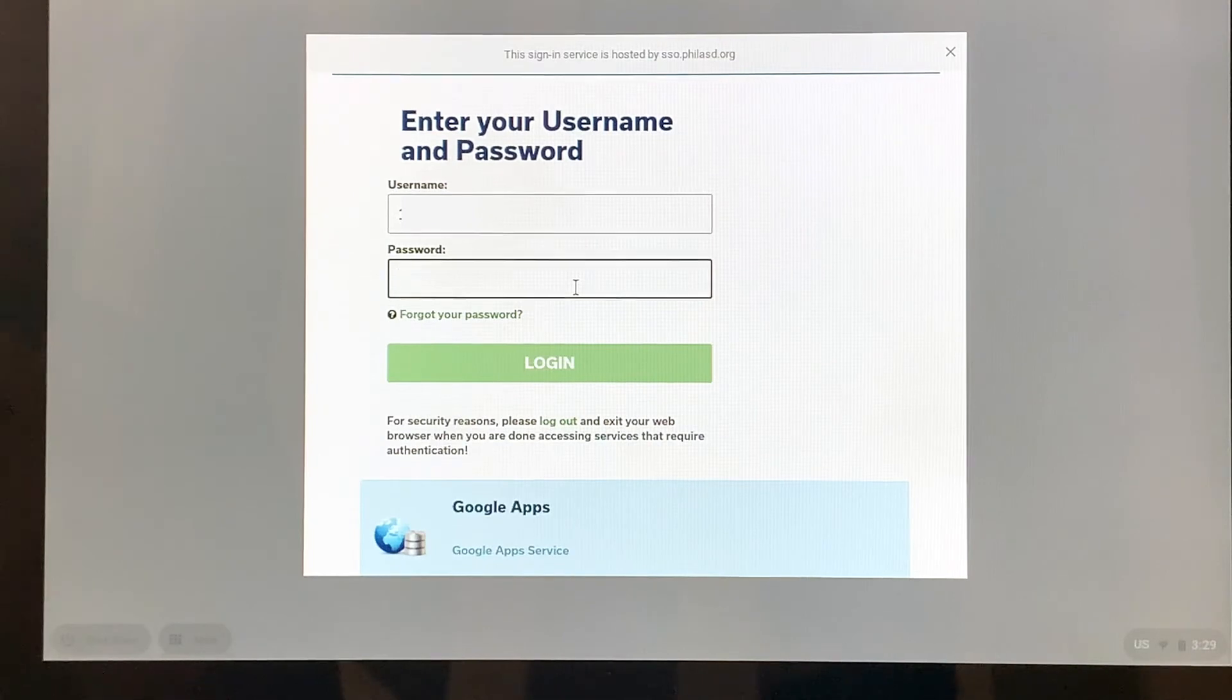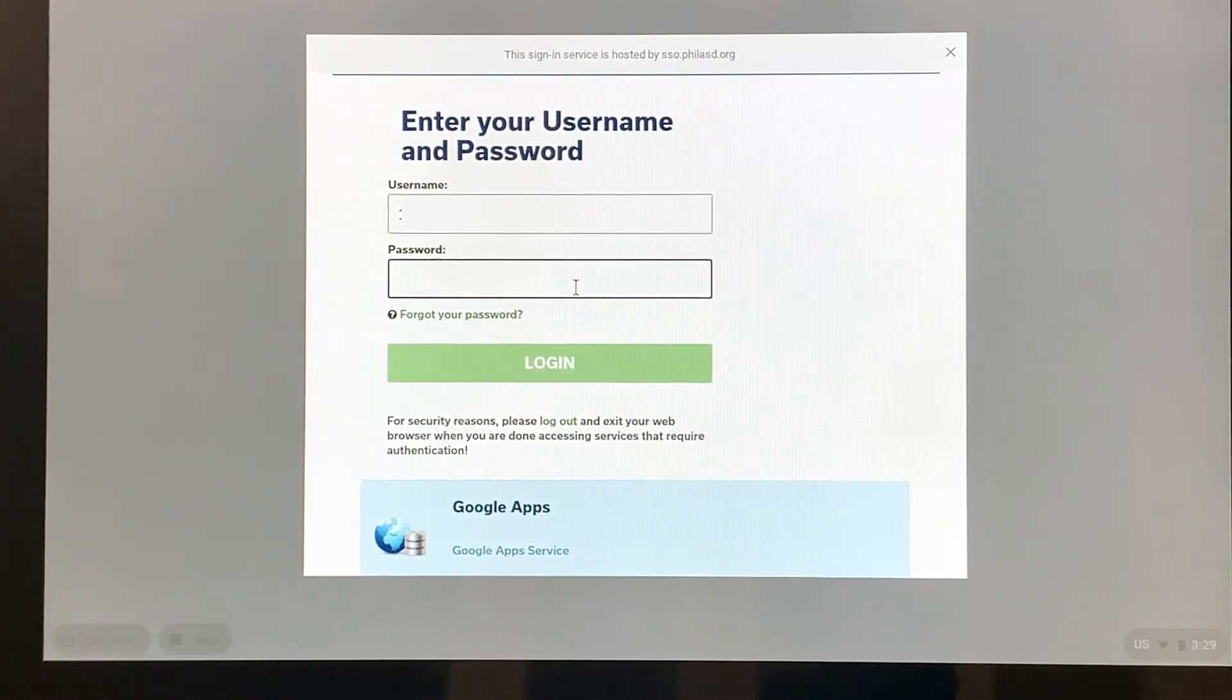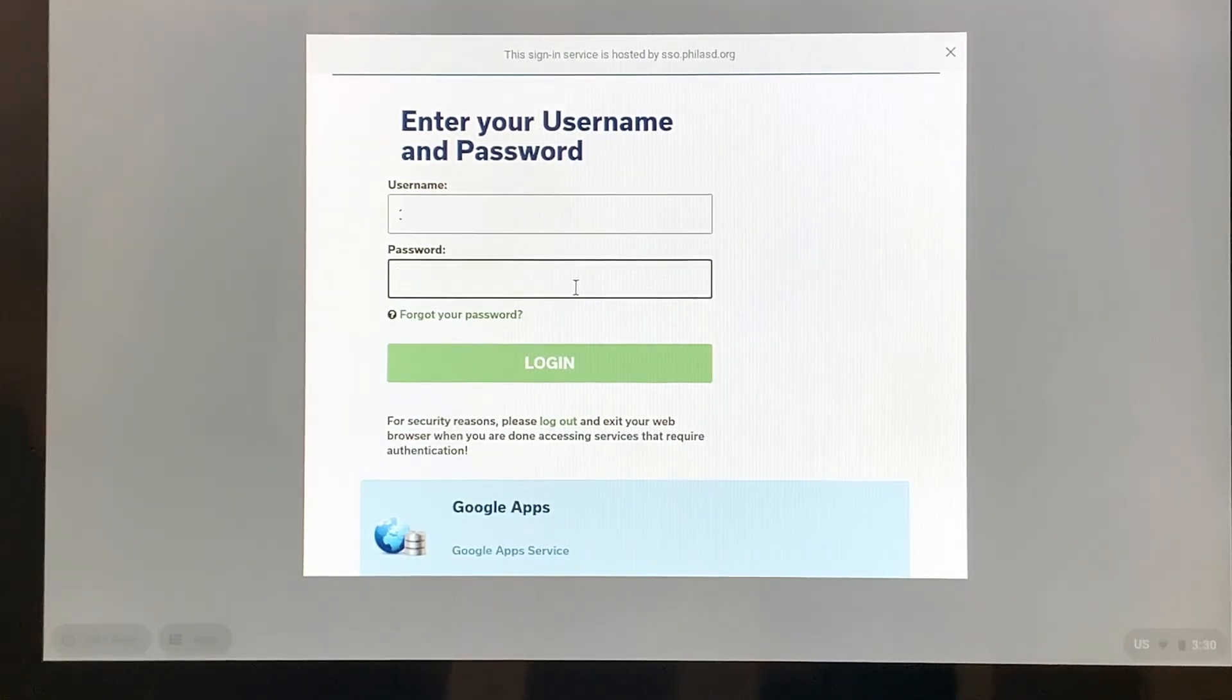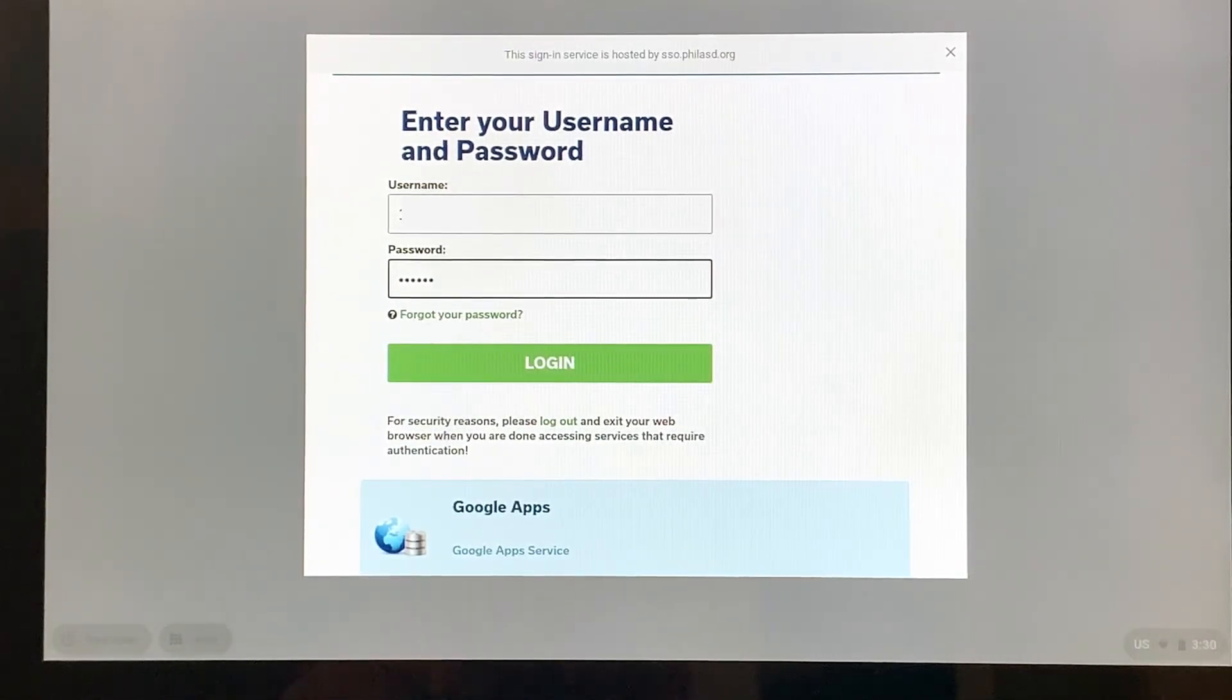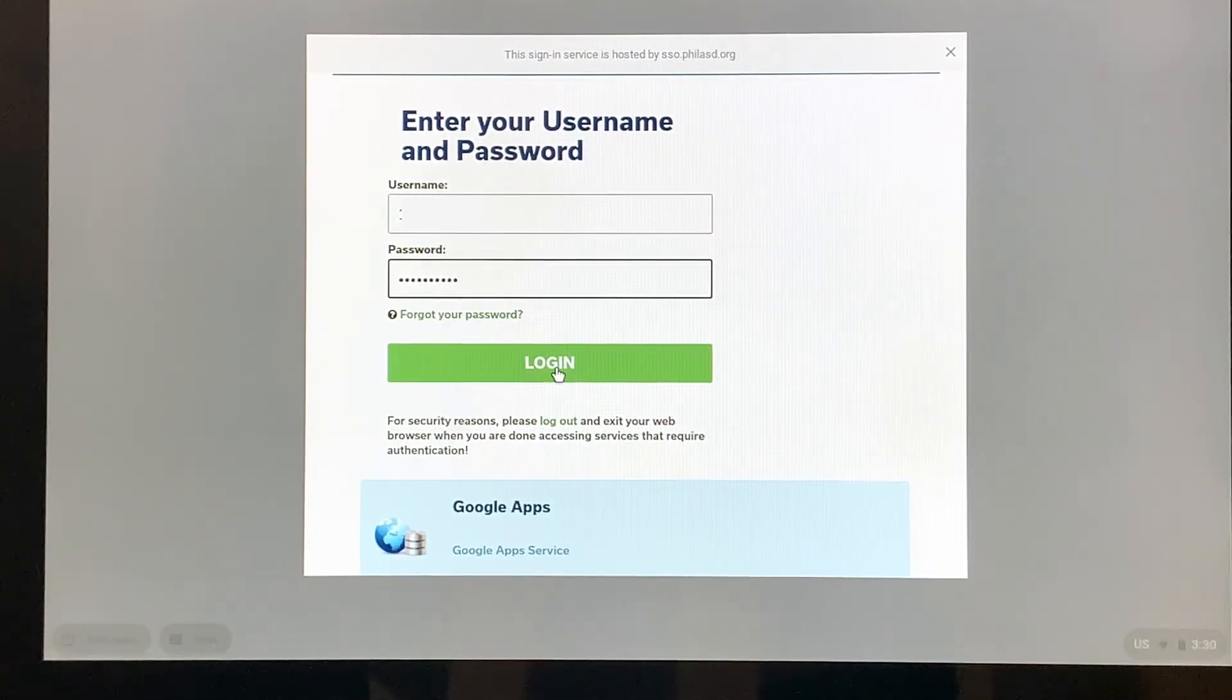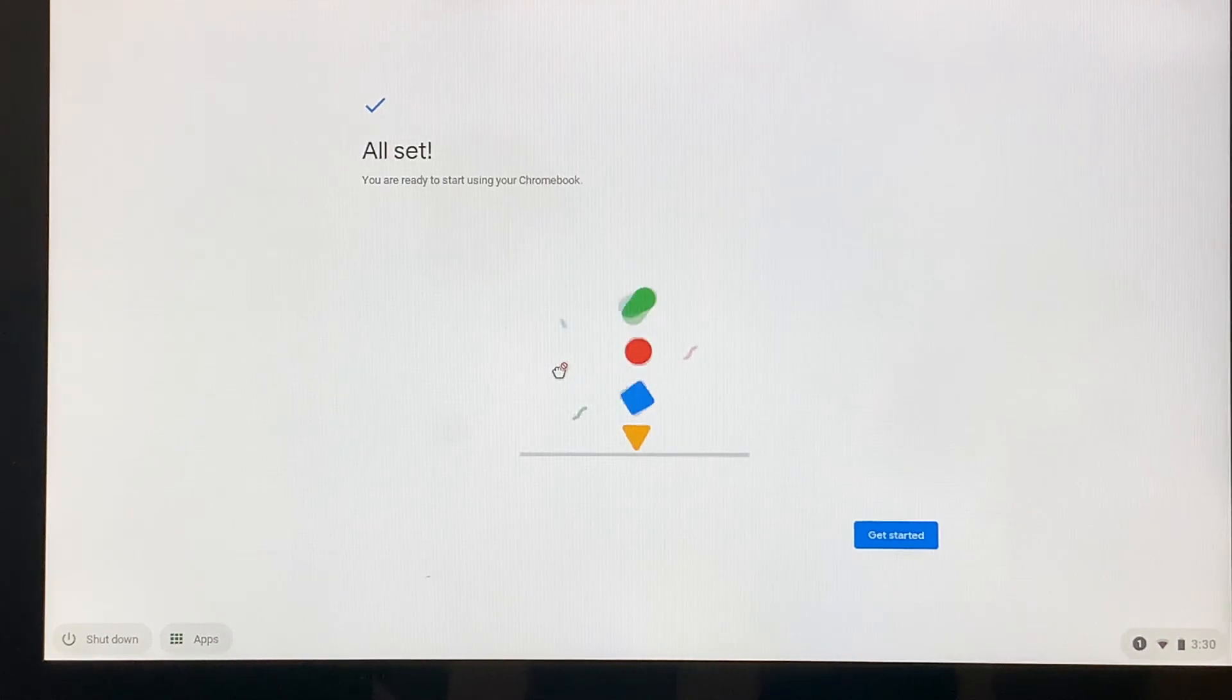If the student is in sixth through twelfth grade, they had an opportunity when they were at school to create their own passwords. So it really is a responsibility of the student to try to remember what their password was. I have my fake password here that I'm going to put in. Now I'm going to click login.